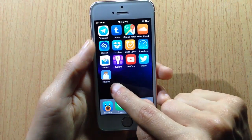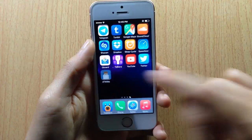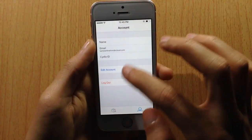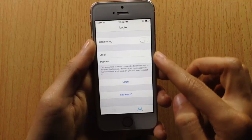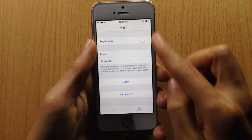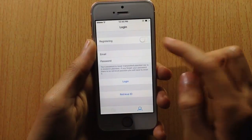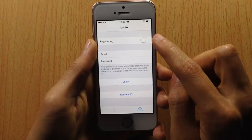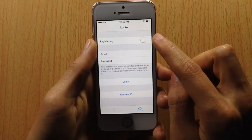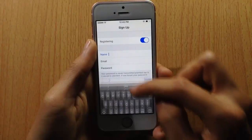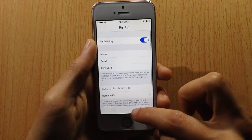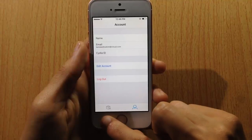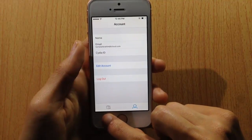Once downloaded, you will see an icon on your springboard — tap on it. You will need to create an account. I already made one, so all you have to do is enable this option on the screen and then enter your name, email, and password. Once registered, you can go to the box section.